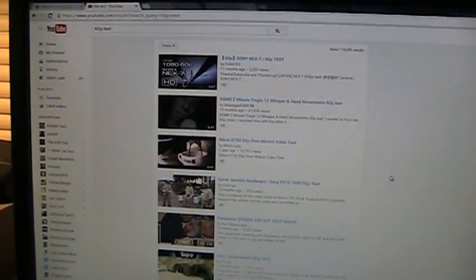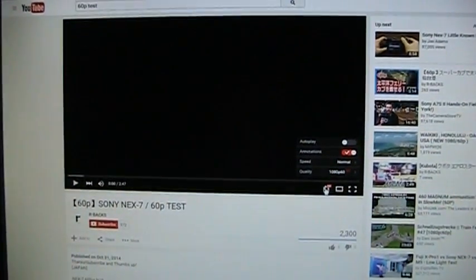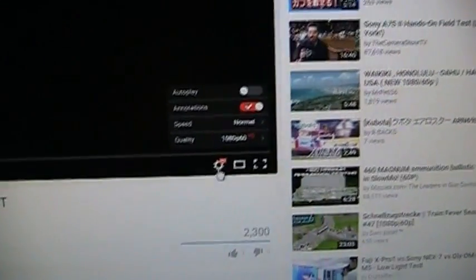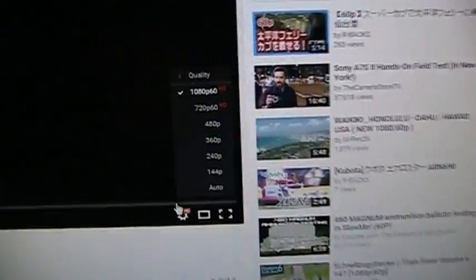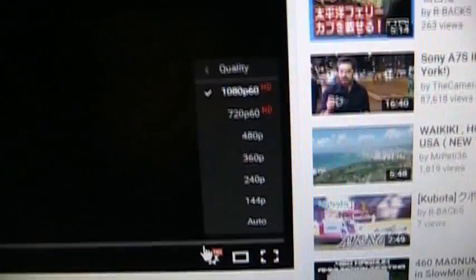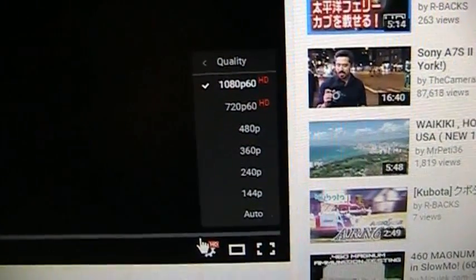This problem becomes readily apparent when you go to select the quality here and you click this gear icon, and the only options you have are for 1080p 60 or 720p 60.